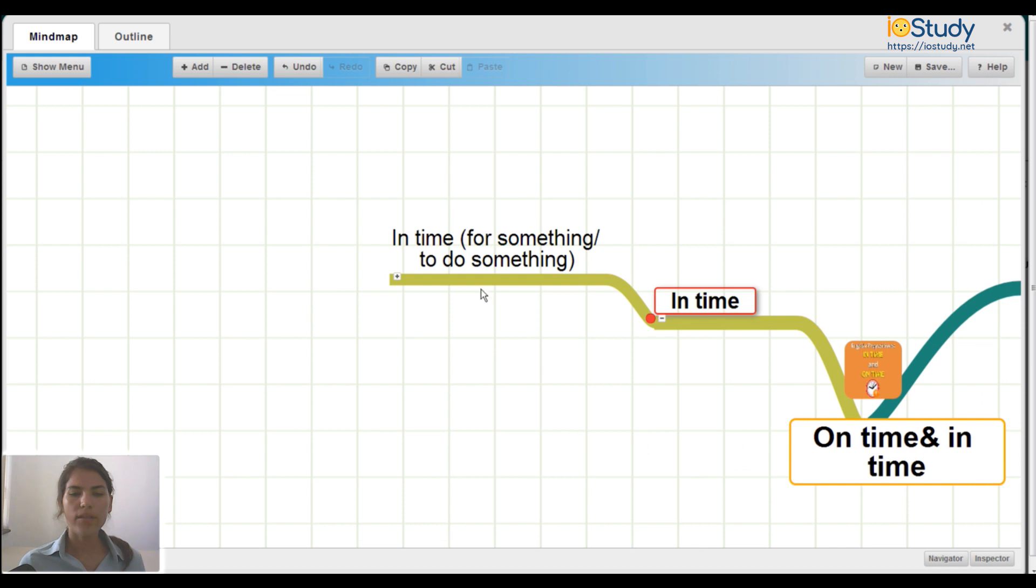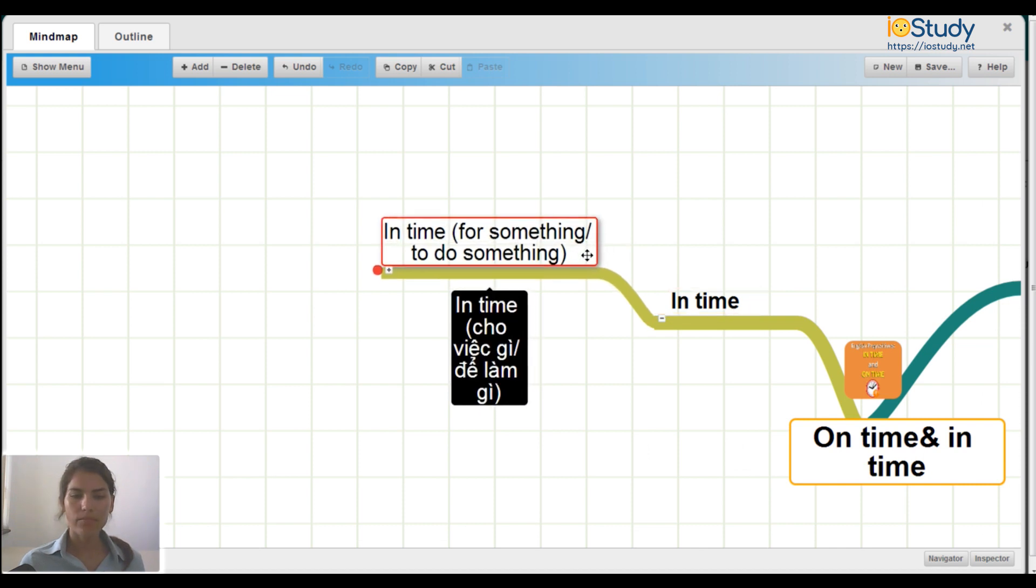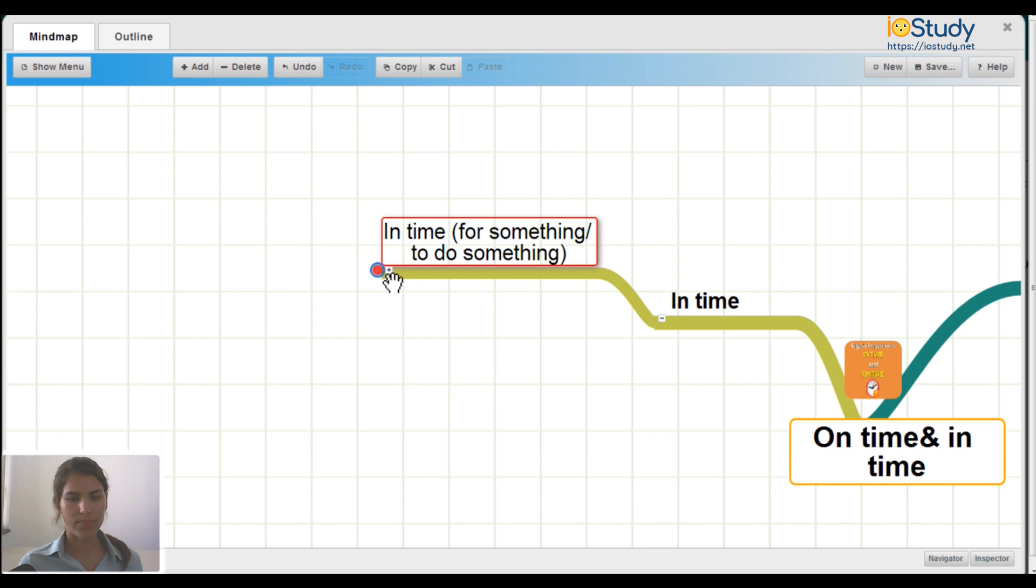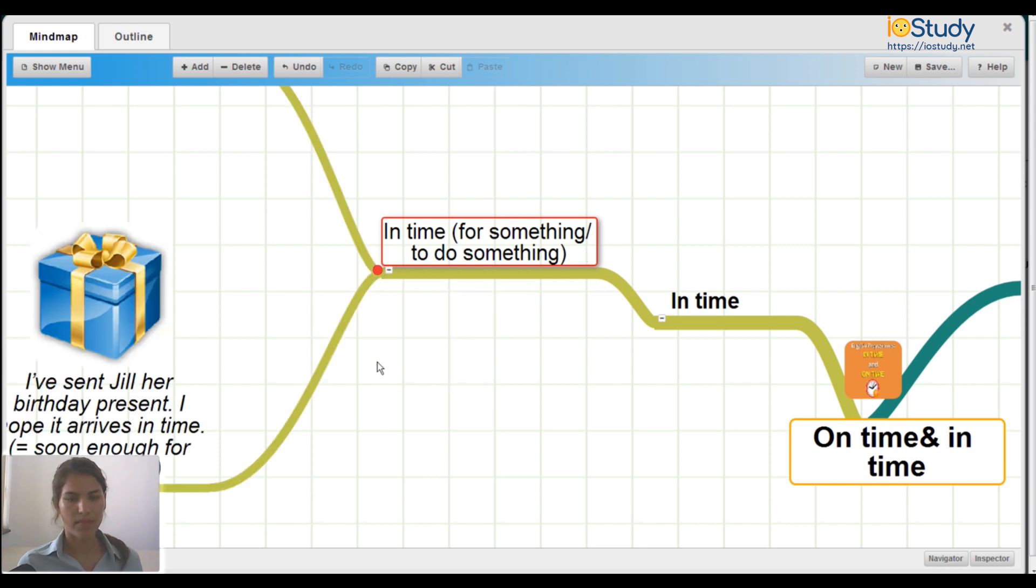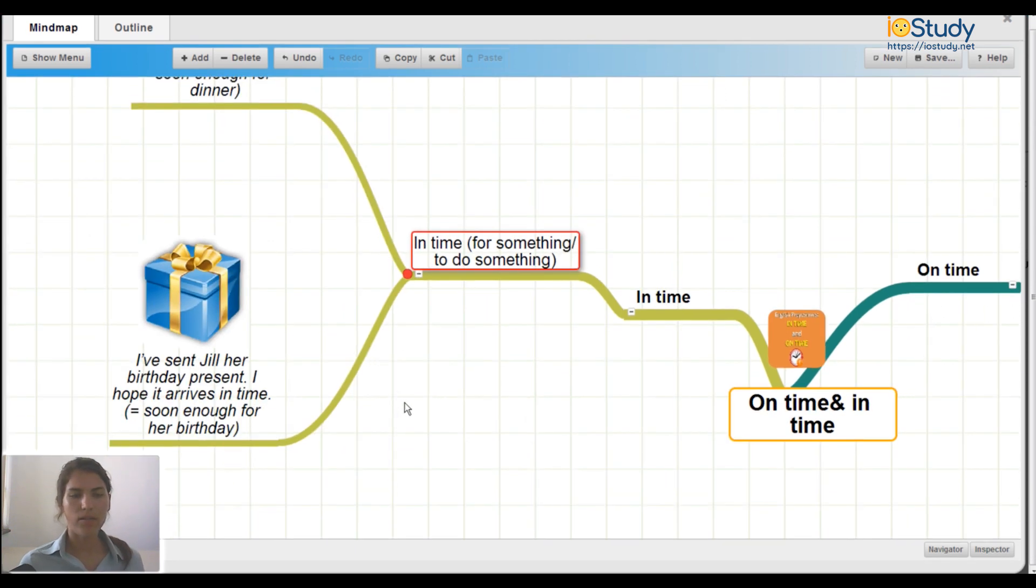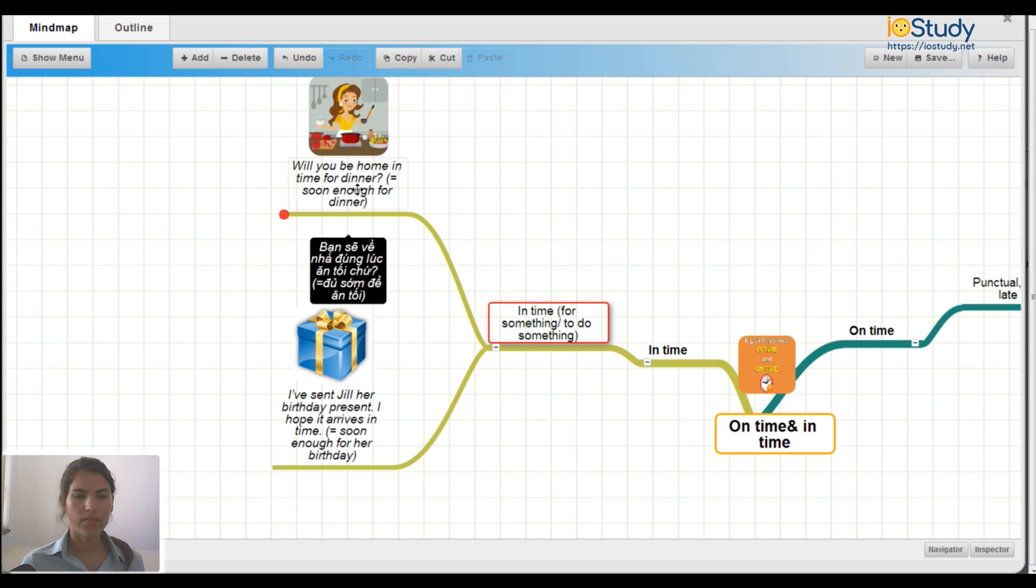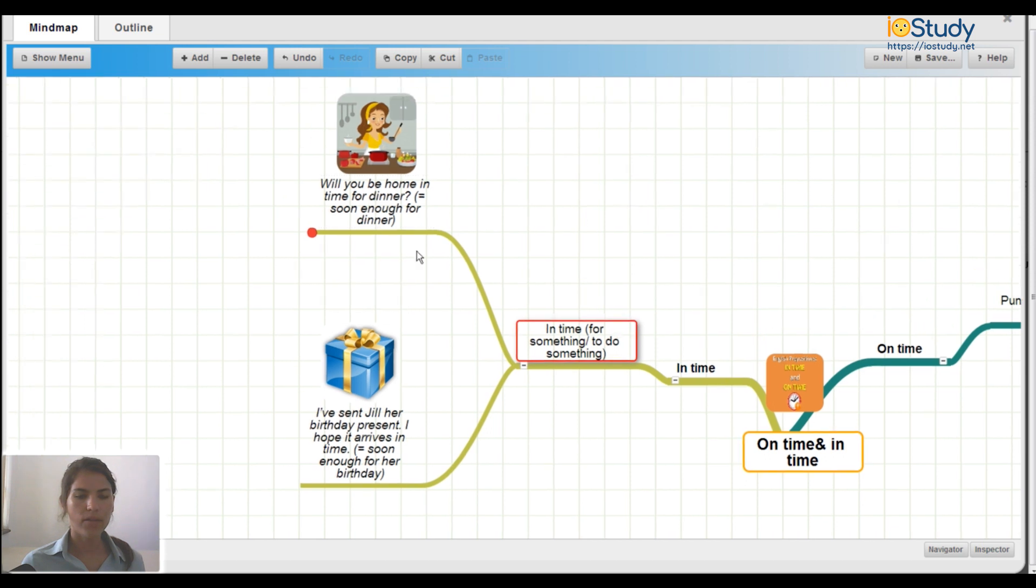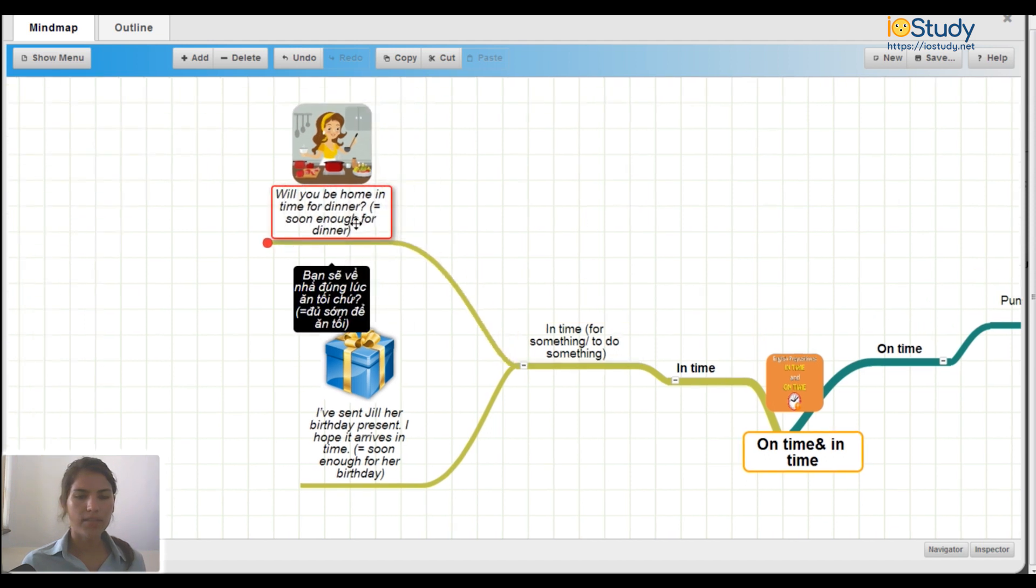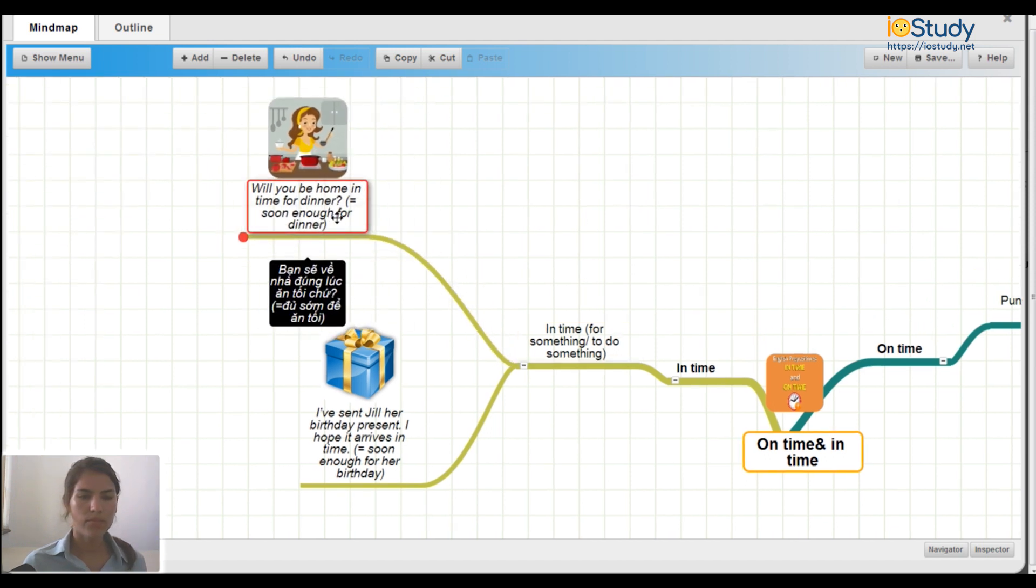We use in time to say in time for something or to do something. Let's see two examples here. First example.